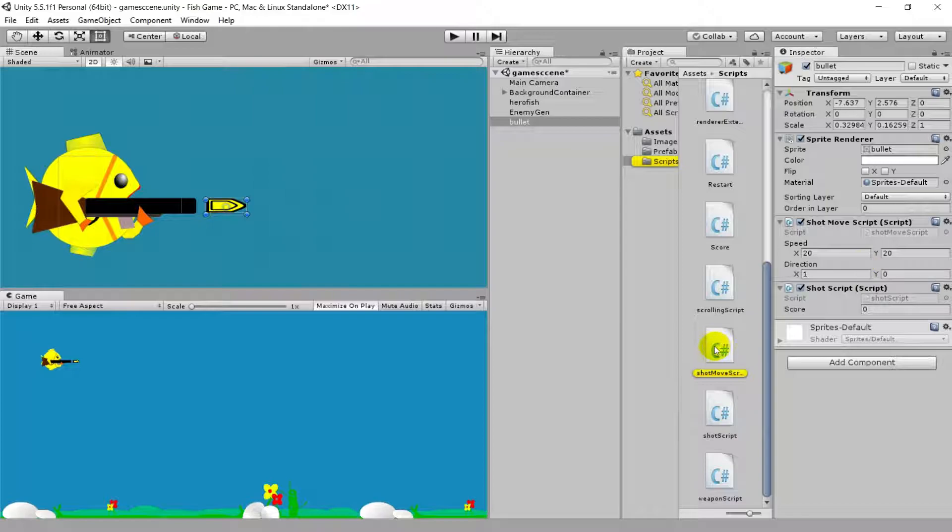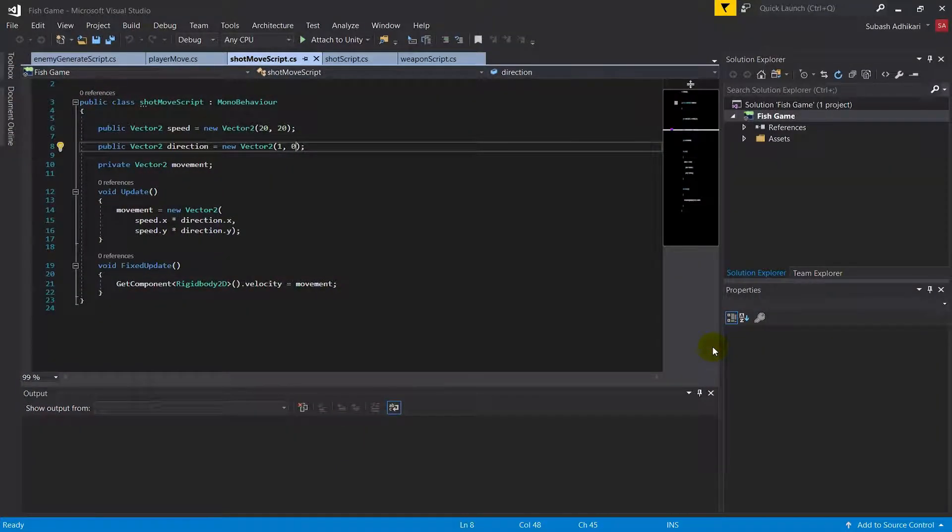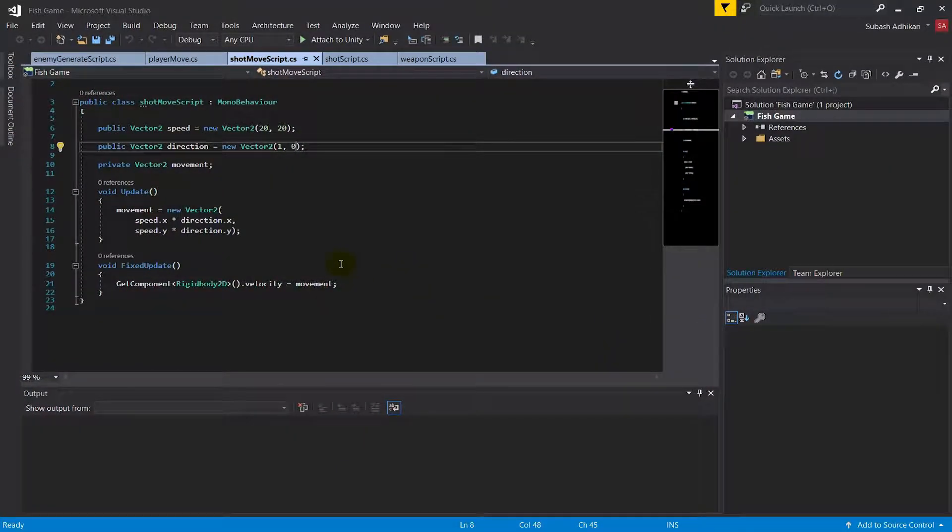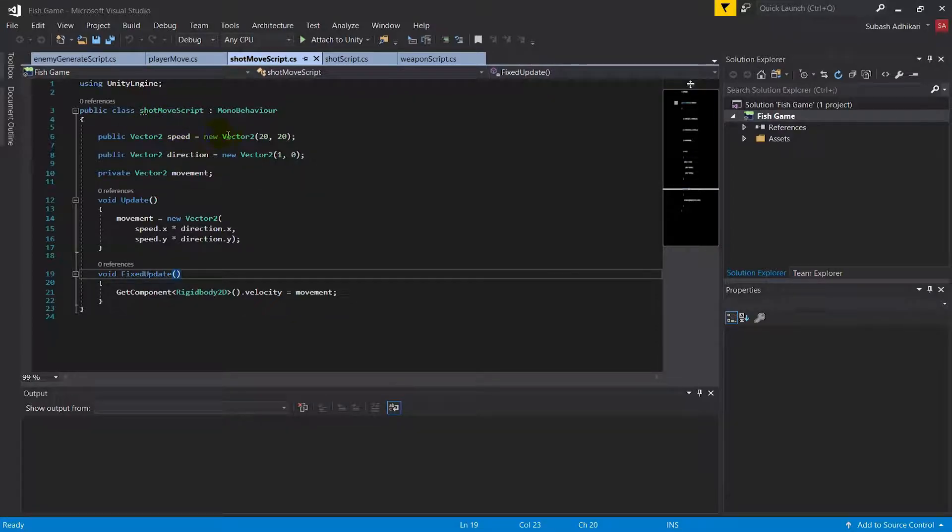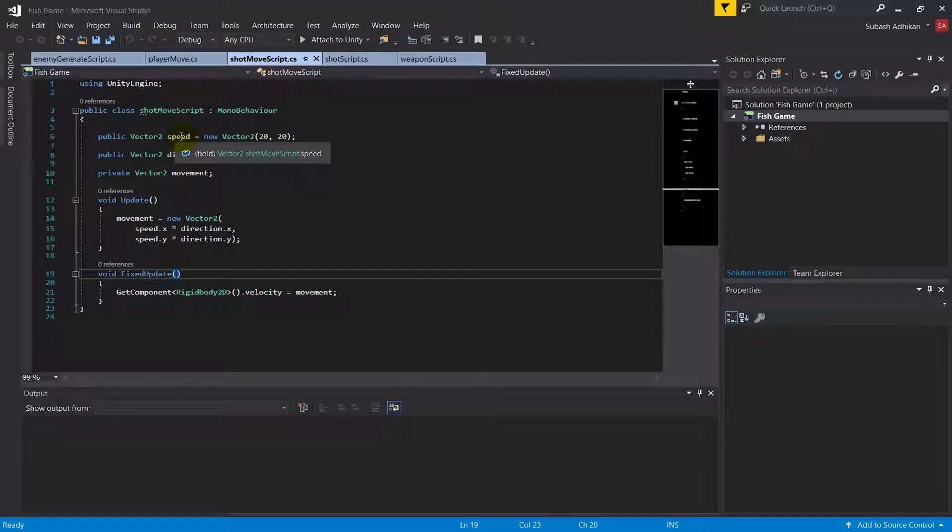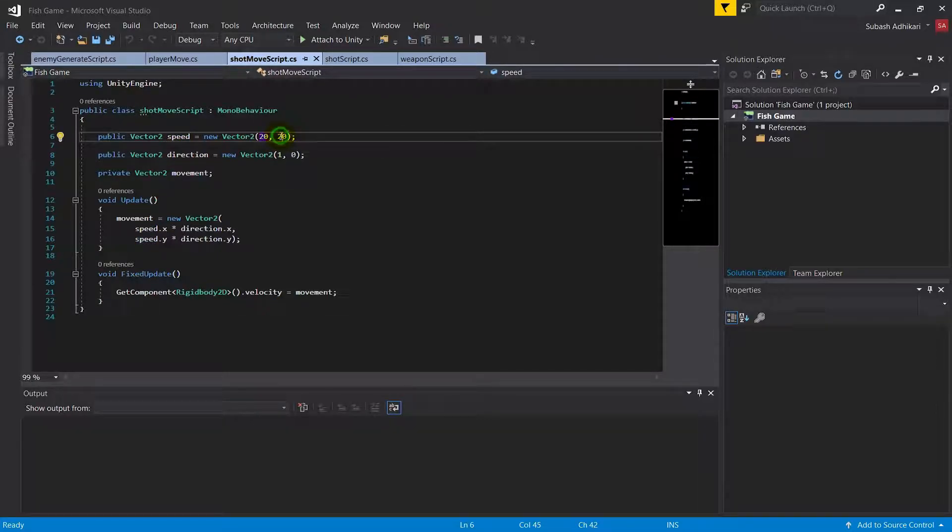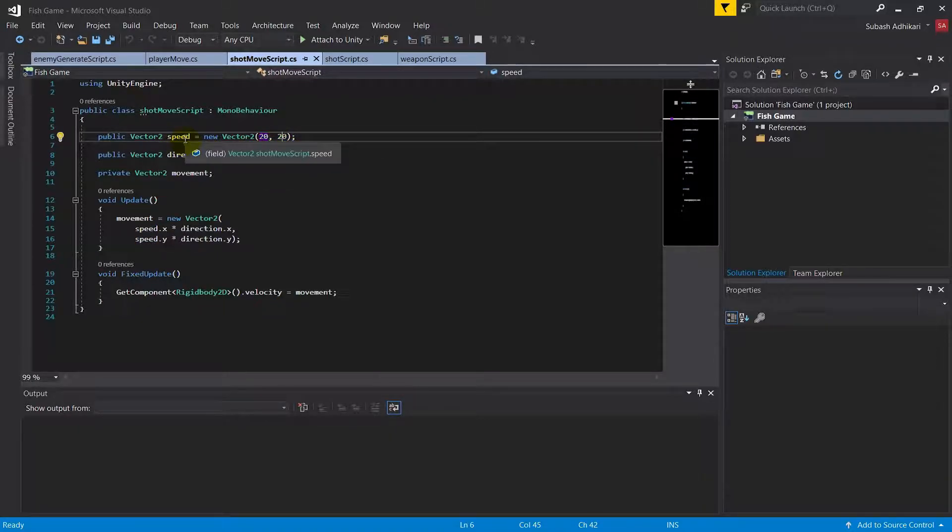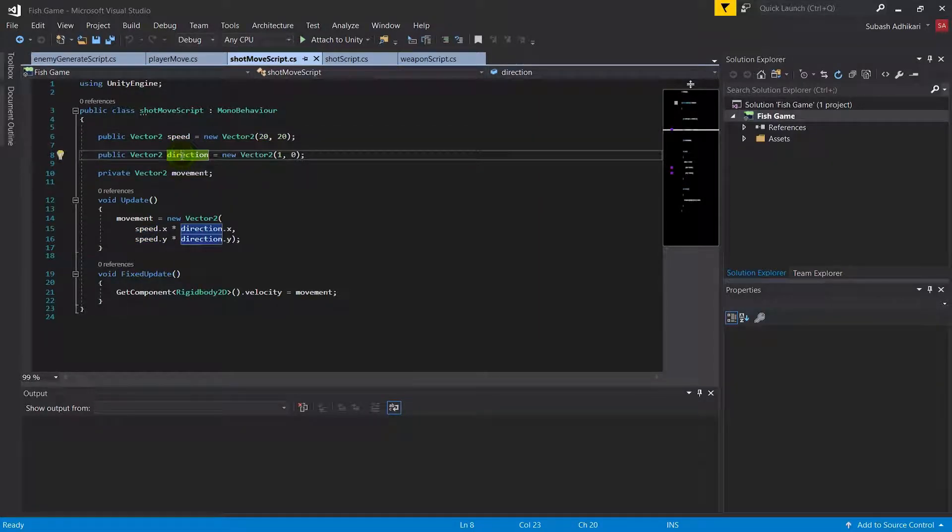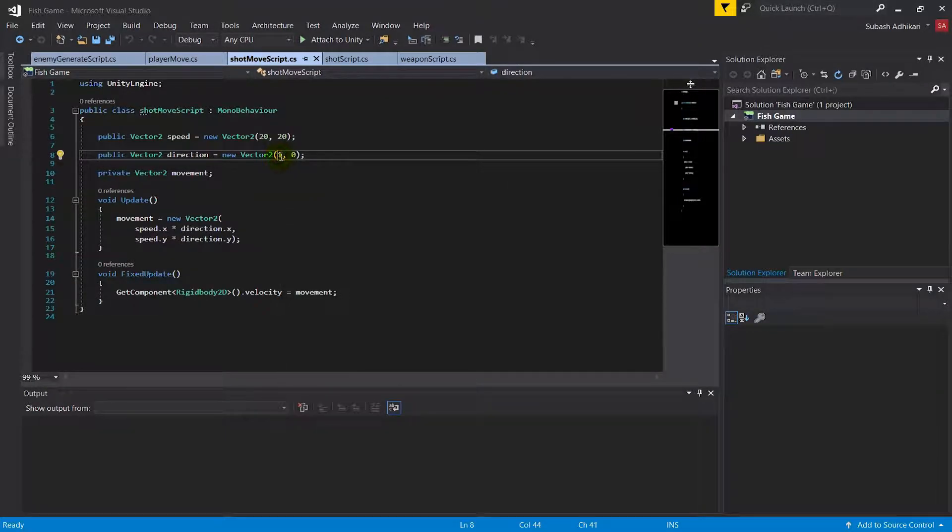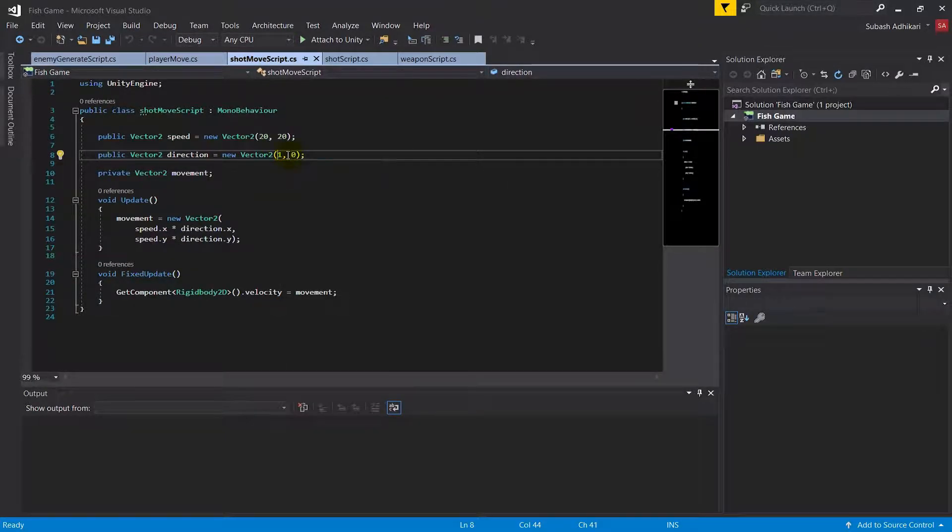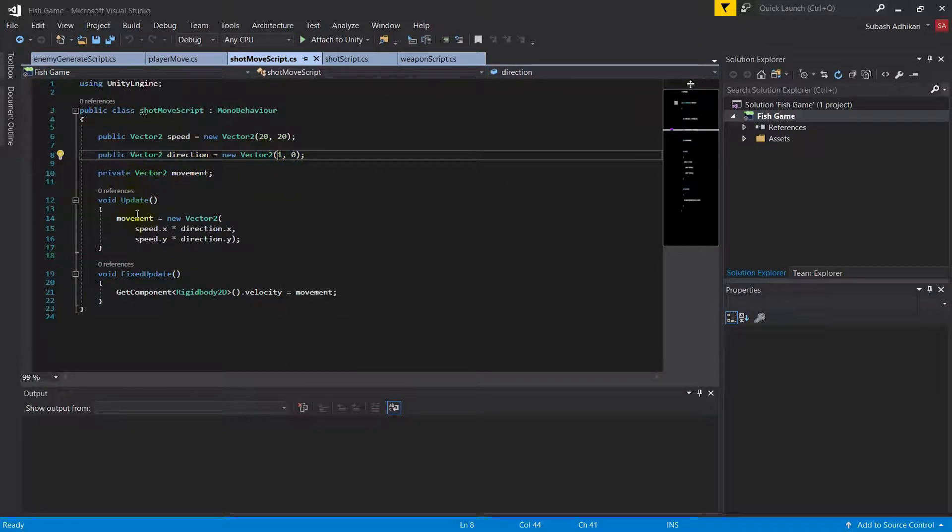Let's open the ShotMove script first. This is a pretty basic script. We've created a Vector2 called speed and assigned 20 to both x and y coordinates. In the direction vector, x is 1 and y is 0.